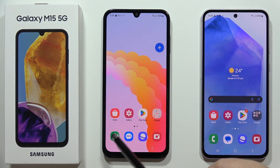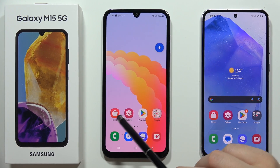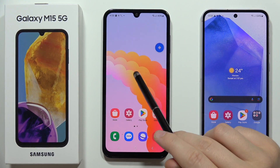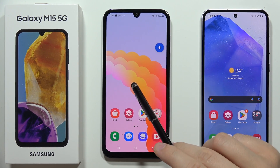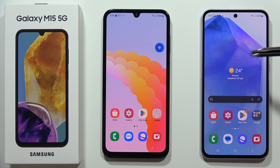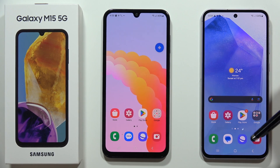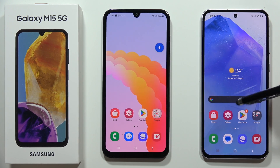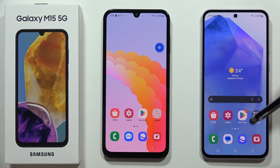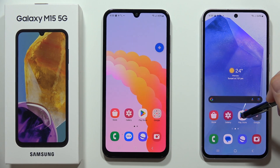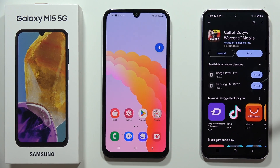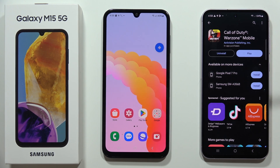Let me show you how you can easily transfer data to your Samsung Galaxy M15 5G from your old smartphone. First of all, on both devices you will have to download the Samsung Smart Switch application.